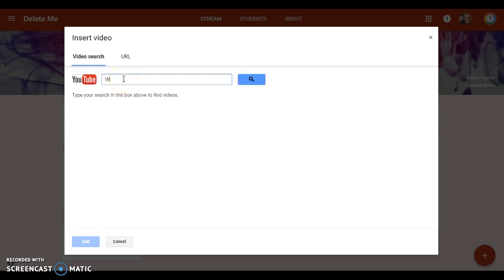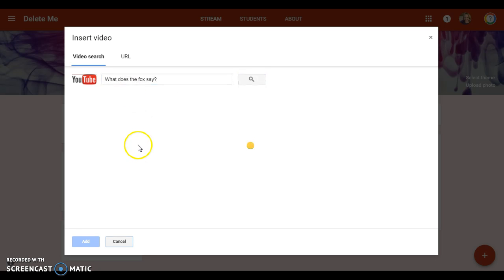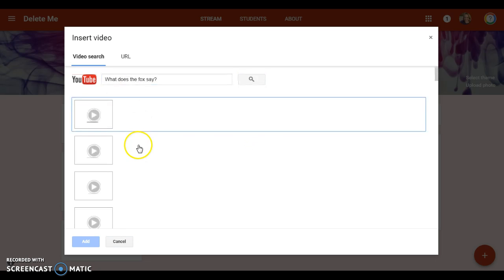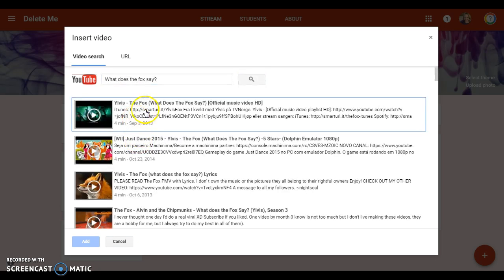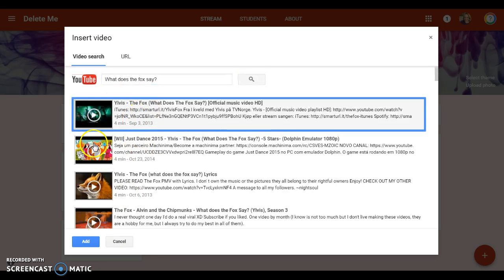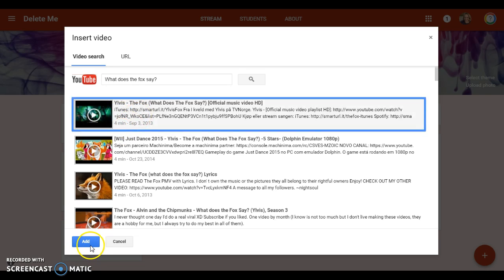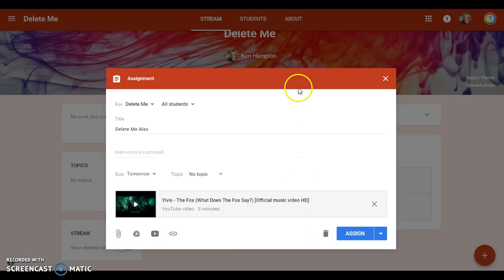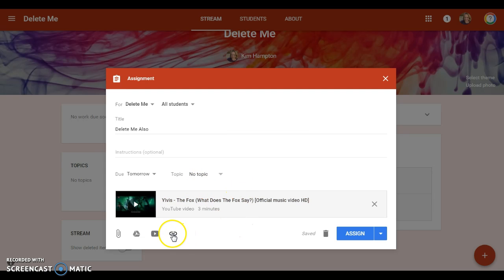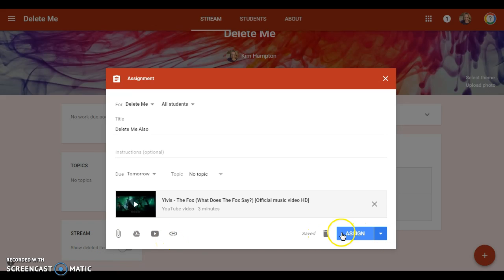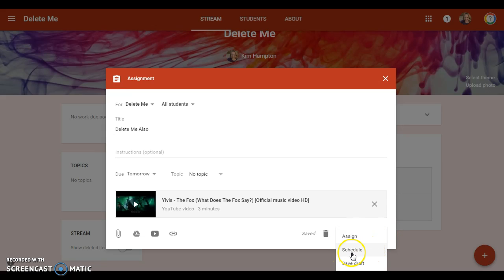And you can also put in a link to something. So you have lots of options to put in for your assignment. Then if you're ready to assign it, you can go ahead and hit assign, or you can schedule that to appear at a certain date and time, or you can just save it for later if you prefer.